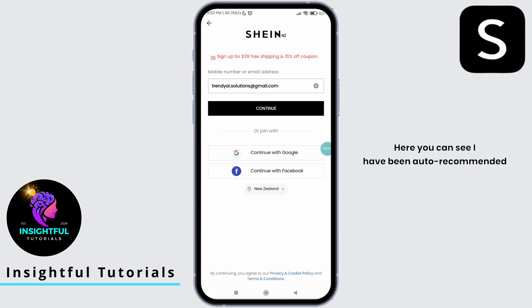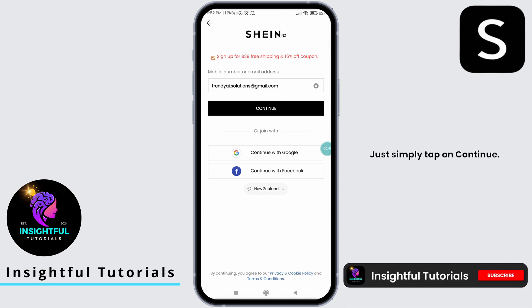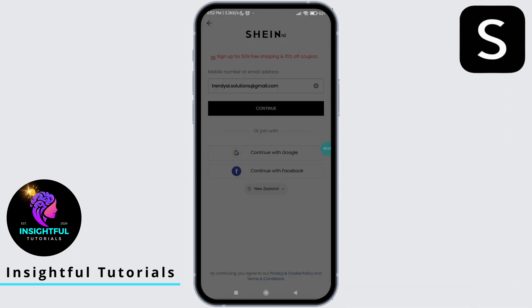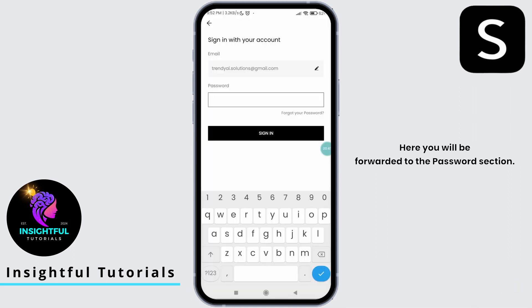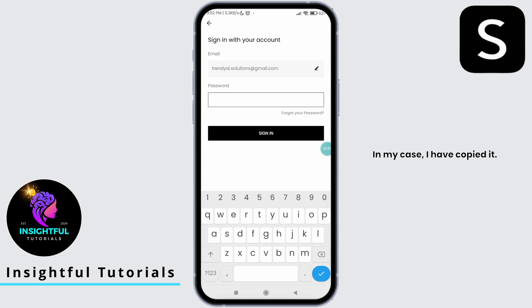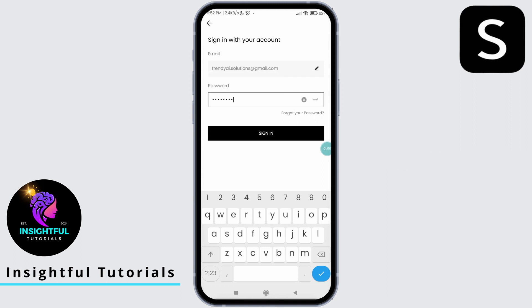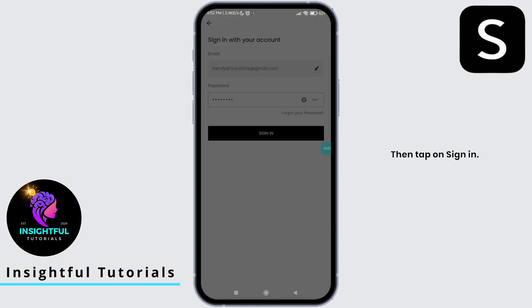Here you can see I have been auto-recommended with the previous email address that I used to log in. Simply tap on 'Continue.' You will be forwarded to the password section. Type in your password — in my case, I have copied it, so I will simply paste it here. Then tap on 'Sign In.'